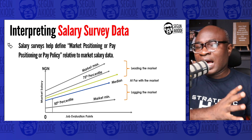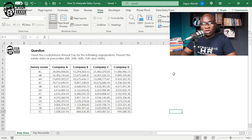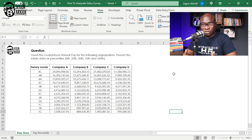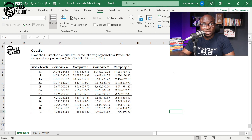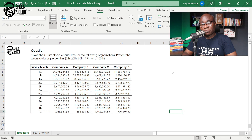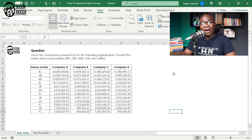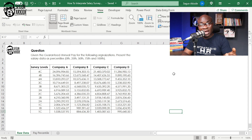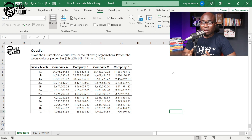We're going to get into Excel and I'll do a quick illustration. This example I'm using to illustrate how to interpret salary survey data is actually a case study we use in the Compensation and Benefits Masterclass that I facilitate for Crescita Academy, and I'll be using that illustration to drive home the point around pay positioning — leading the market, at par, and lagging the market.